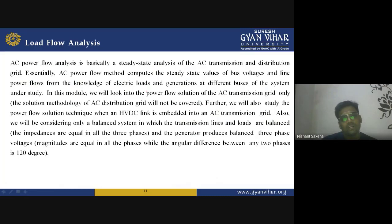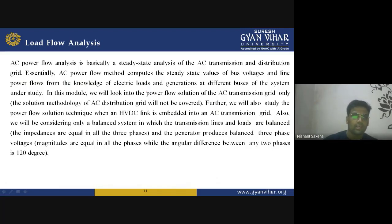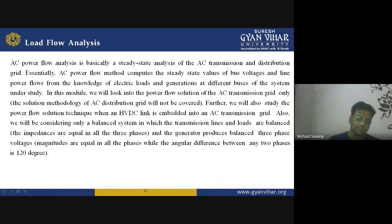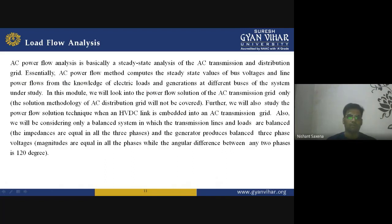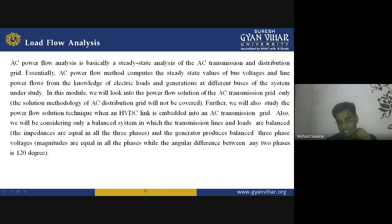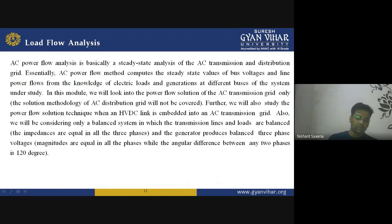Now let's discuss about the load flow analysis. The AC power flow analysis is basically a steady-state analysis of AC transmission and distribution grid. The AC power flow method computes the steady-state values of bus voltages and line power flows from the knowledge of electric loads and generations at different buses of the system under study. In this module we will look into the power flow solution of AC transmission grid only.